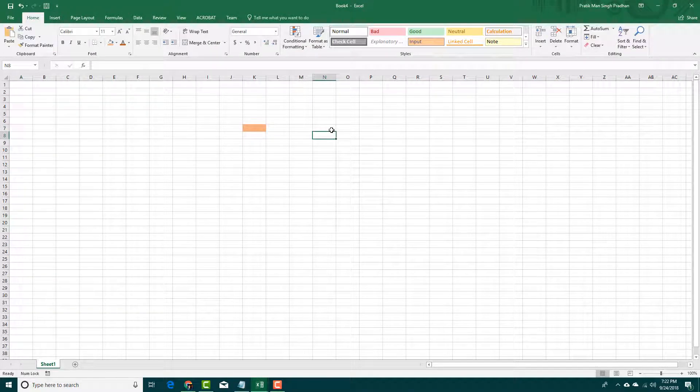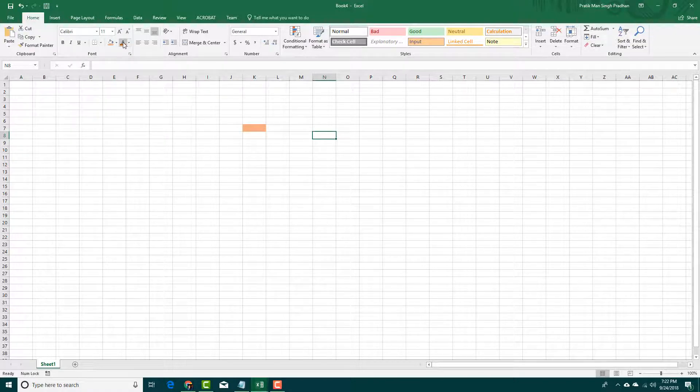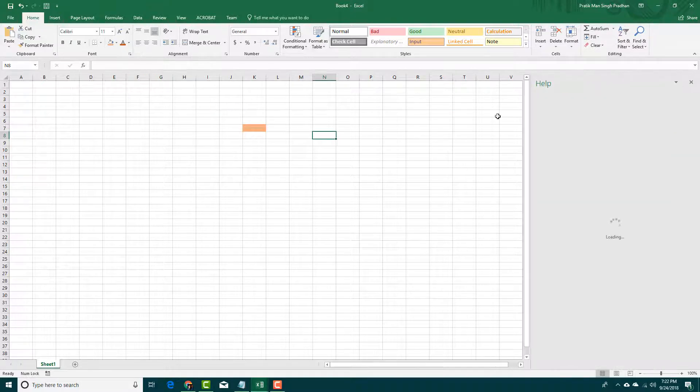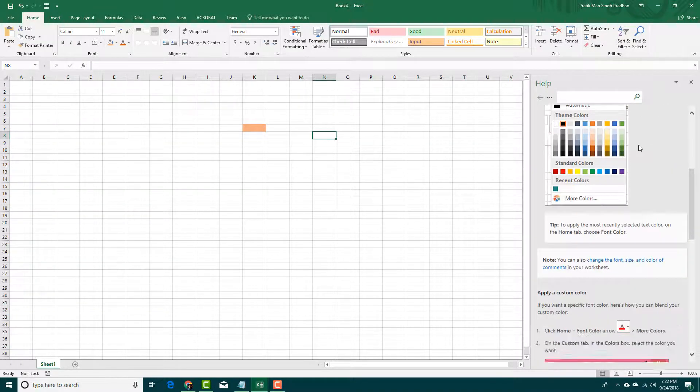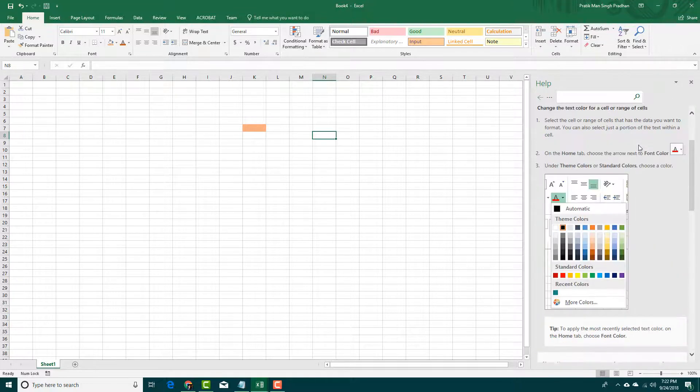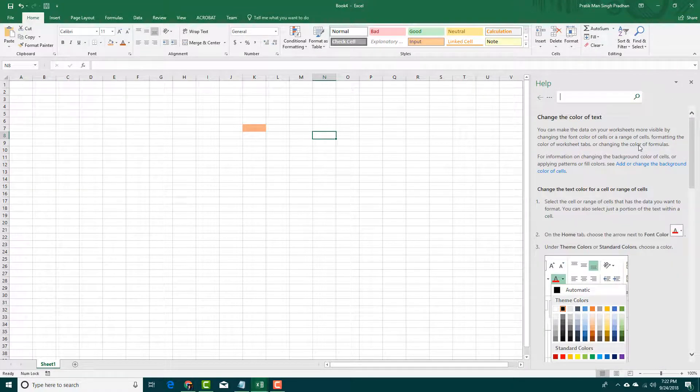Another way to get help while you're working with Microsoft Excel is by just hovering over. Once you hover over, you can see that this is a font color and it changes the font of your text. And if you were to press on tell me more, it'll bring up a help menu and the detail of what else it can do.